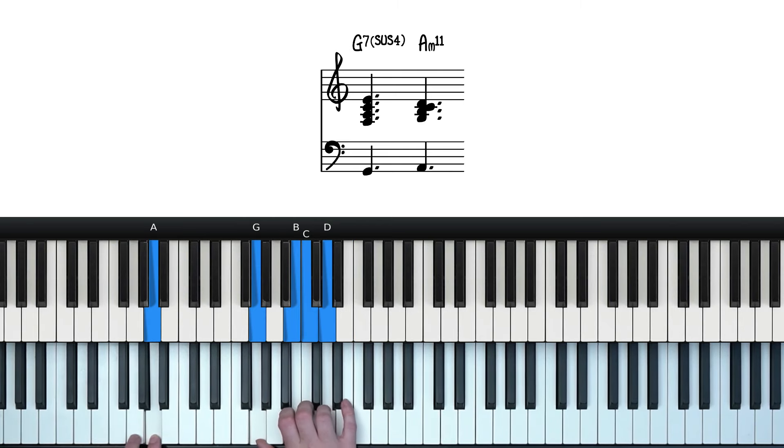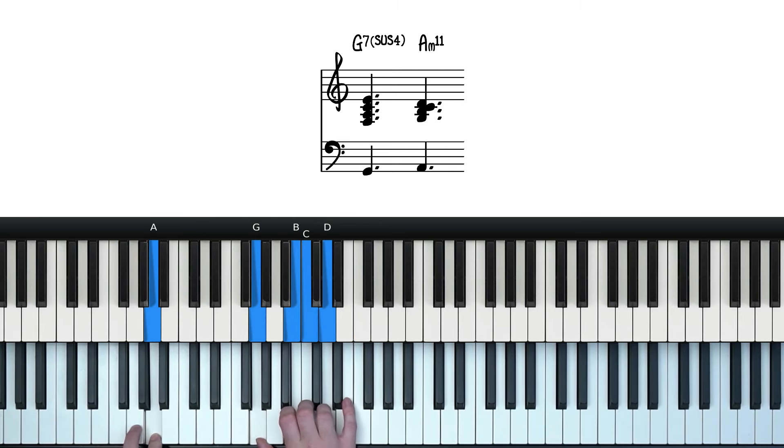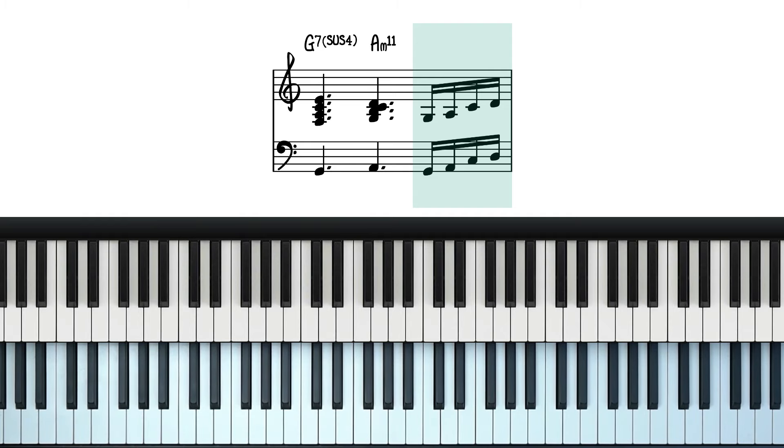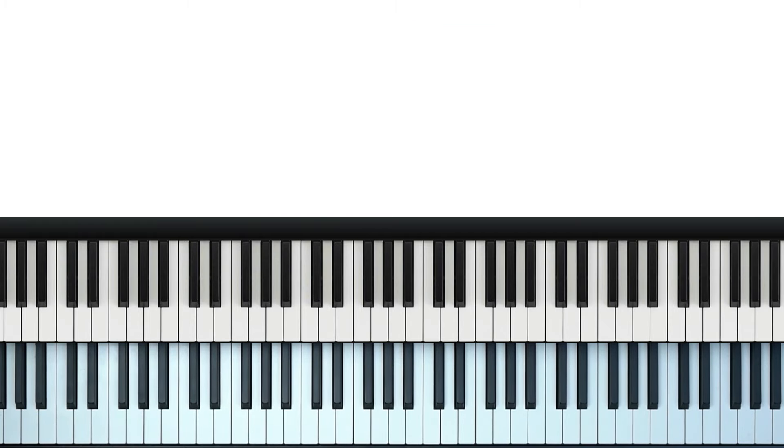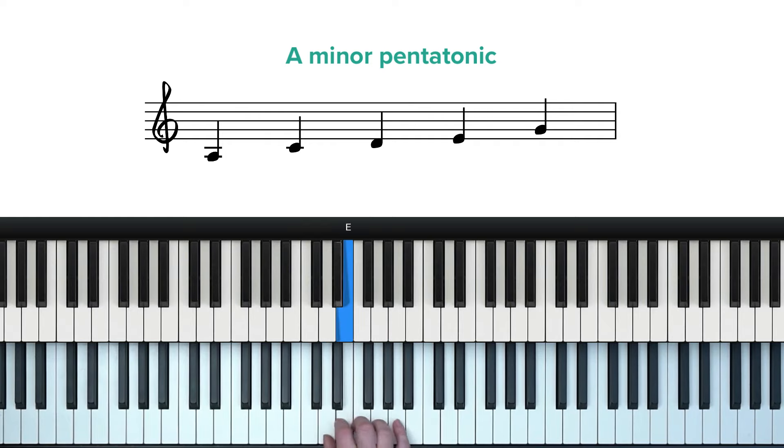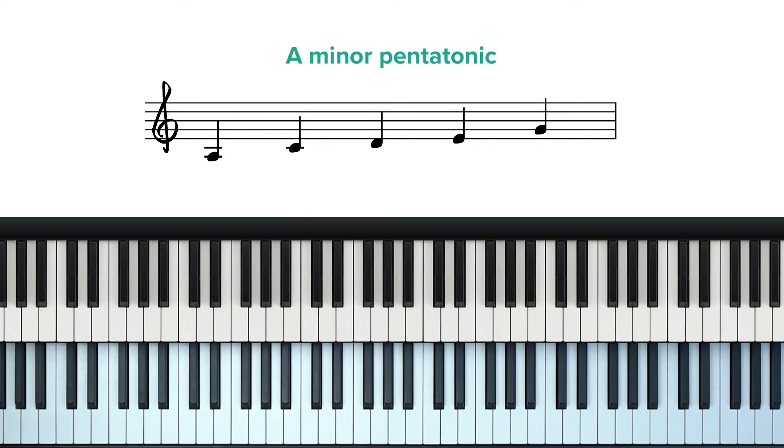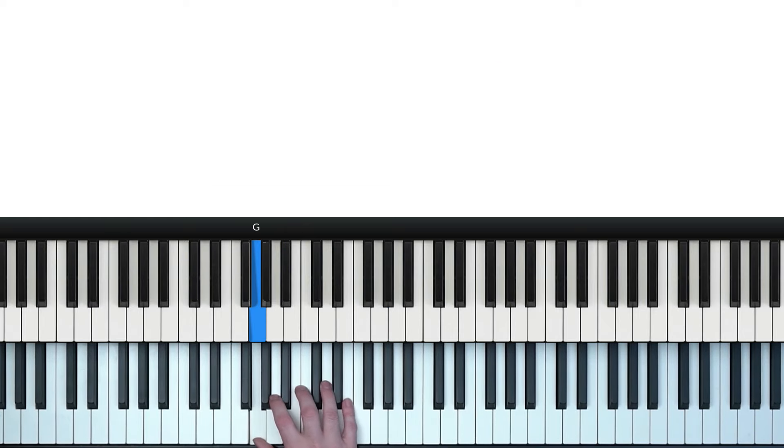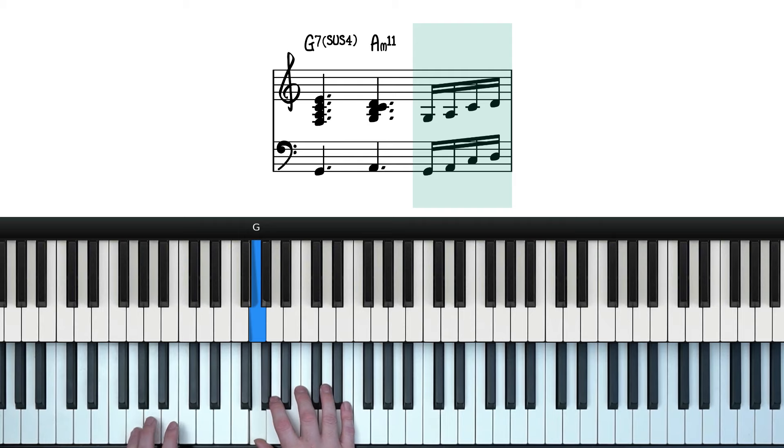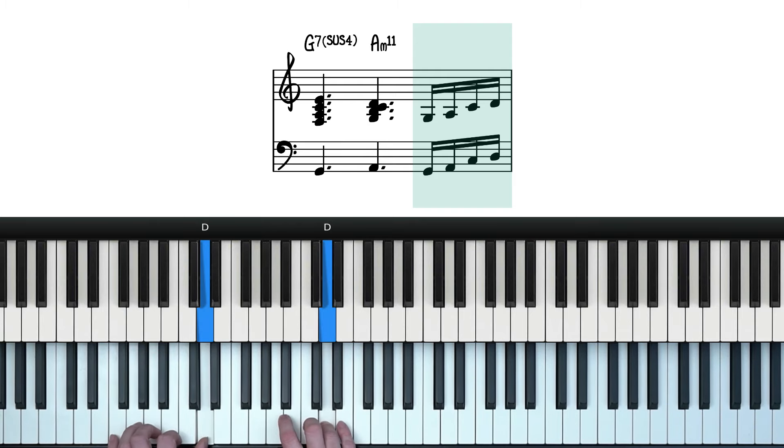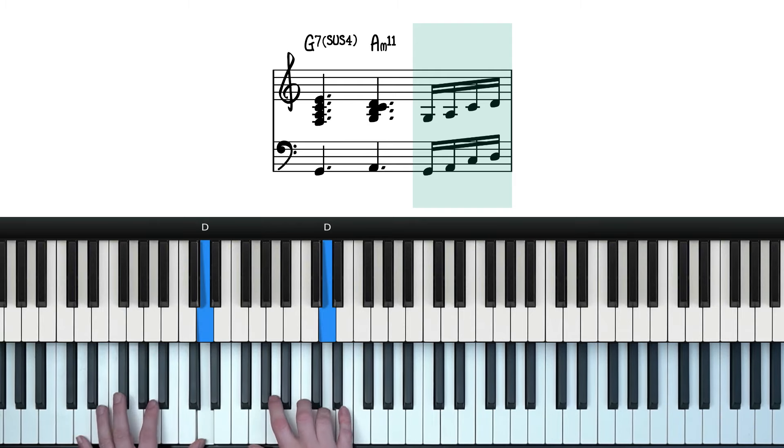After which we have this cool little run-up. So I'm just thinking A minor pentatonic here. But starting on the 7, both hands together.